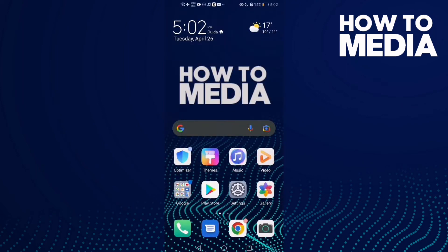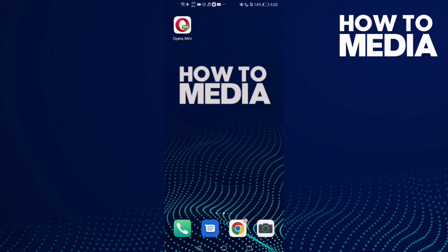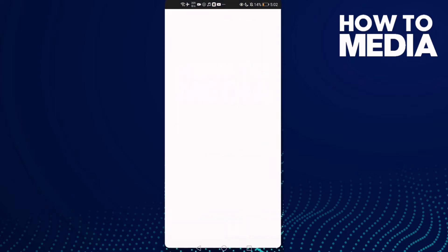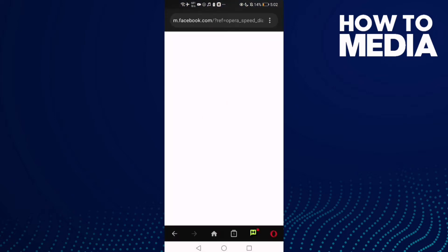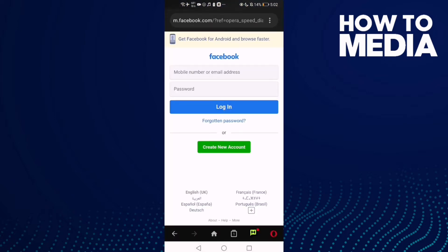How to add a site to bookmark on Opera Mini. Hello guys, in today's video I'm going to show you how to add a site to bookmark on Opera Mini. First thing I'm going to do is go to Opera Mini and